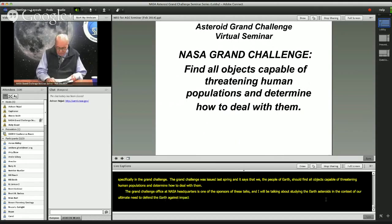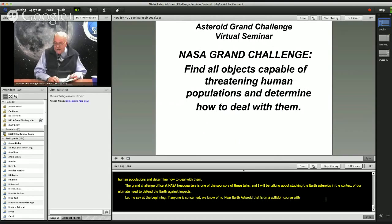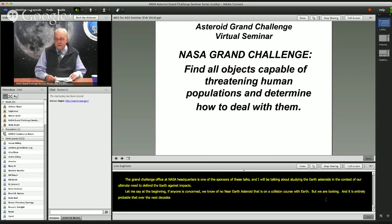Let me say at the beginning, if anyone is concerned: we know of no near-Earth asteroid that's on a collision course with Earth. But we are looking, and it is entirely probable that over the next decades we will find such asteroids and have to learn how to deal with them.